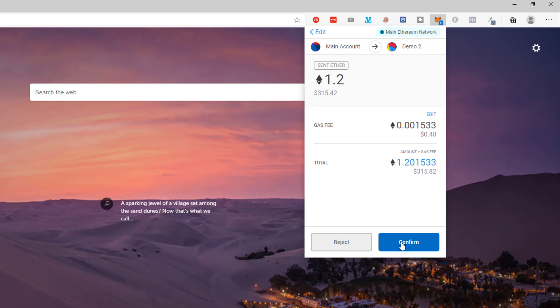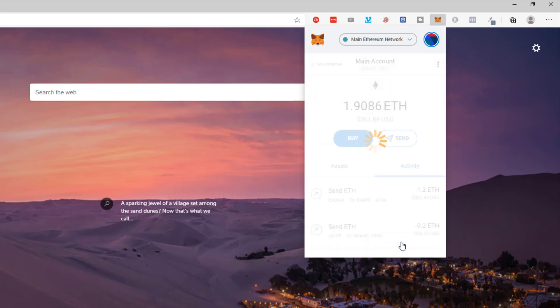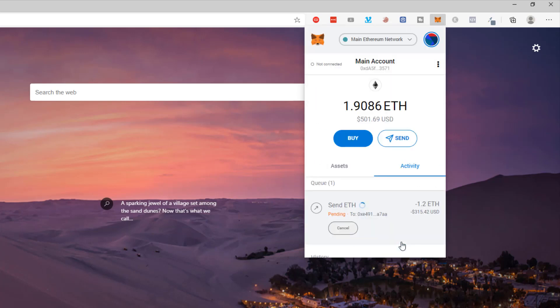Now I confirm that transaction and it's underway. You'll see that pending here. It could take a few minutes for this to happen. You can even speed it up, but that would mean increasing the fees you're going to pay. You can see we're spending 40 cents on this and it's probably going to take a couple of minutes. Let me just pause the video while this happens.